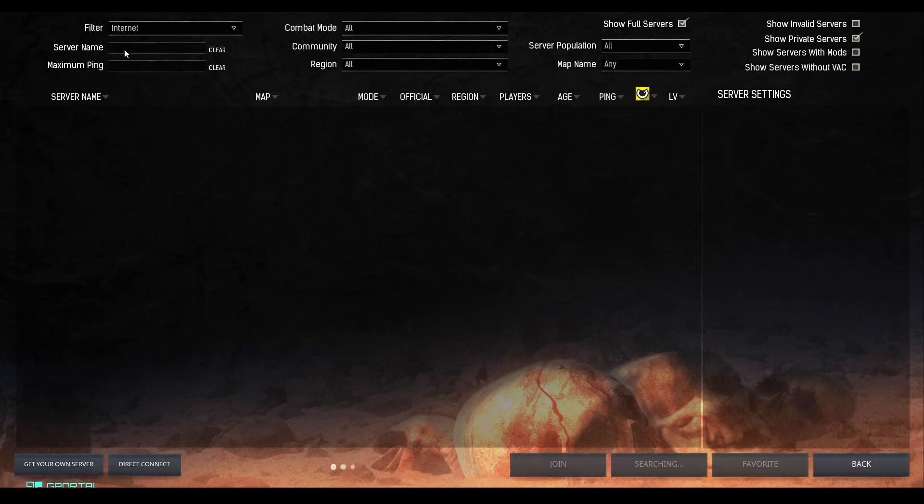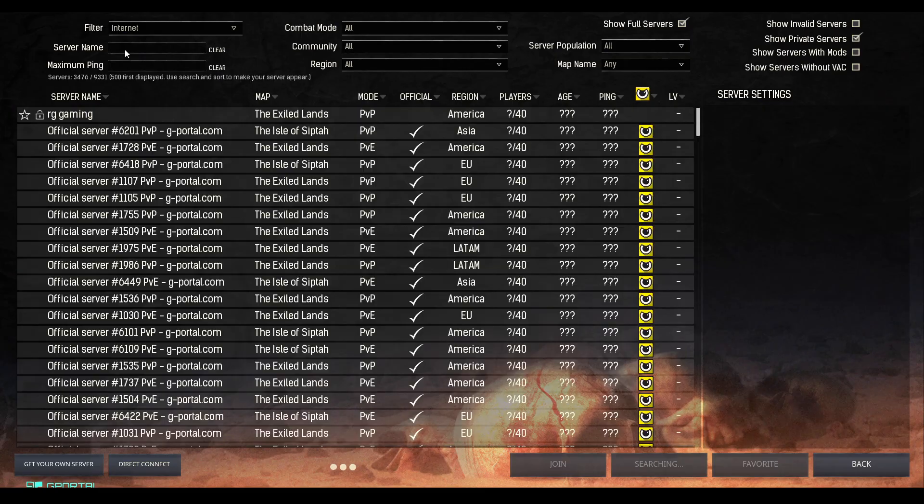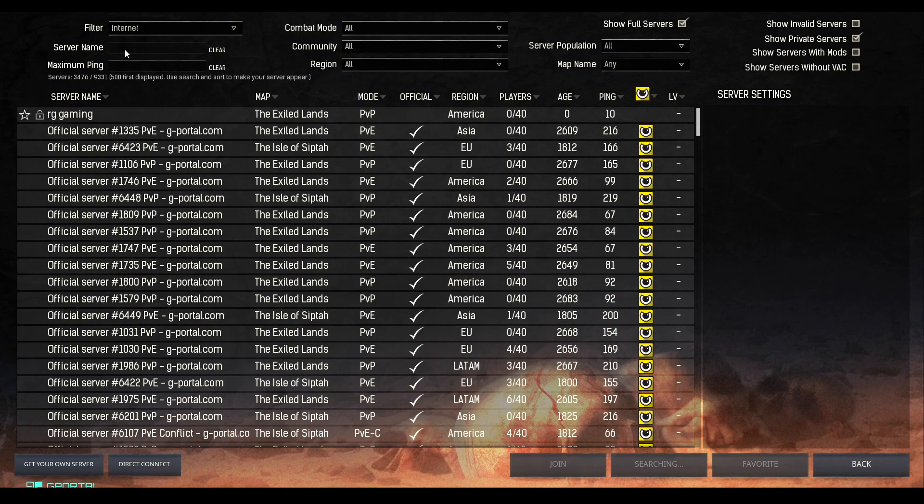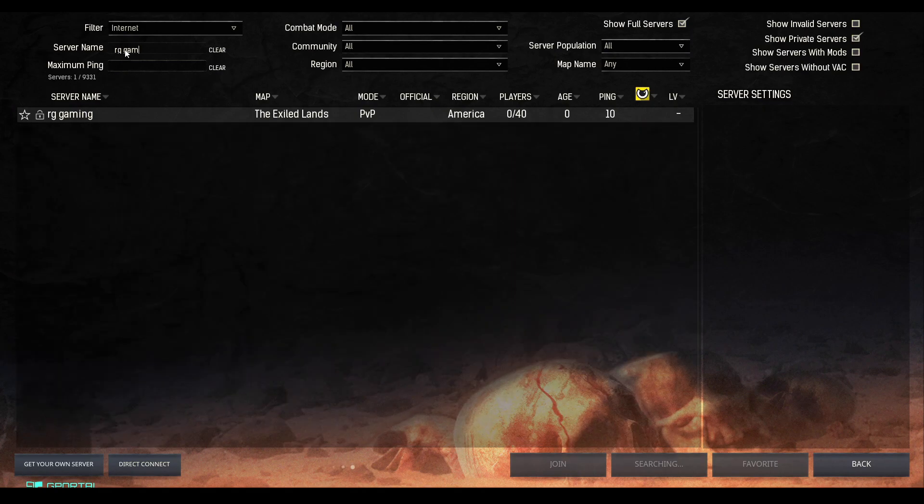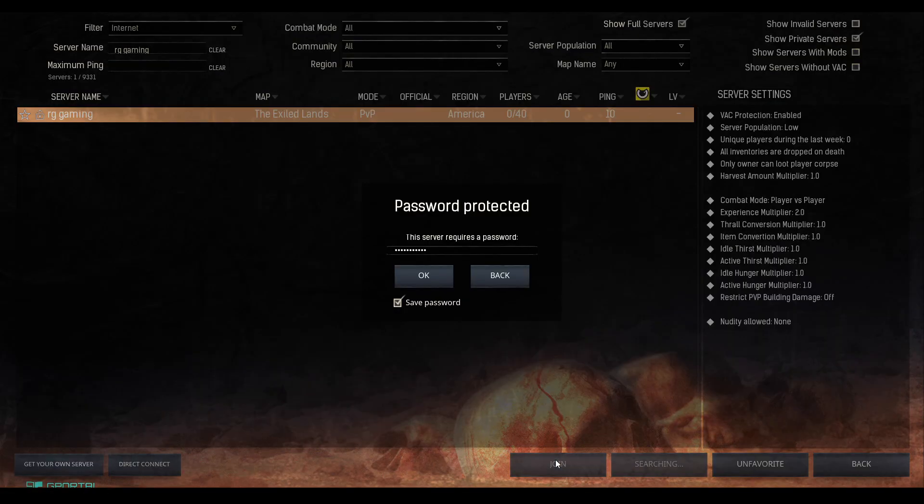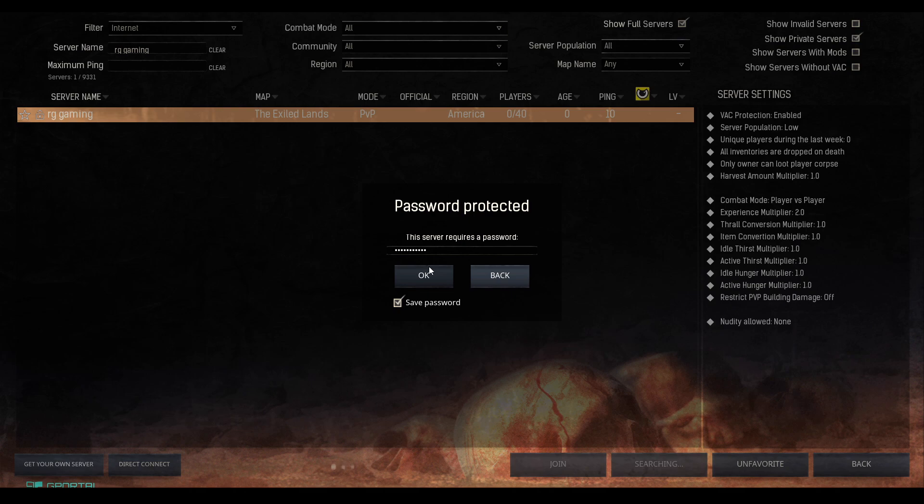Now on the top, we're going to type in server name. In my case, it is RG gaming, and it should populate. Then we're going to click on it, hit join, and put in the server password, which I already have in there. I've already tested this entire thing, and it does show you the server settings on the right side. We have experience multiplier set to 2.0.